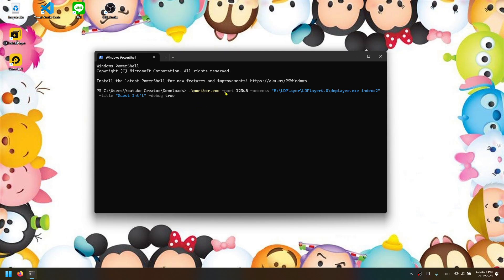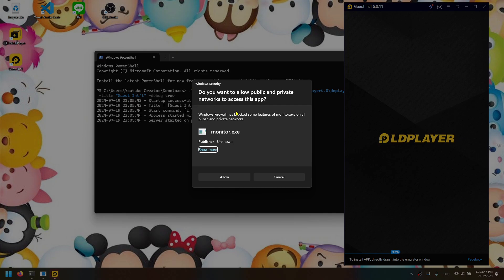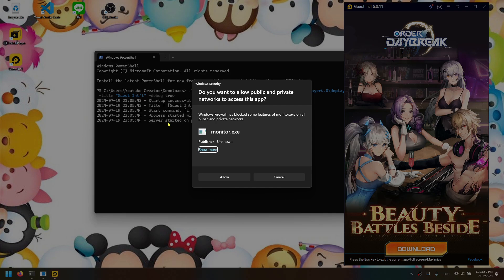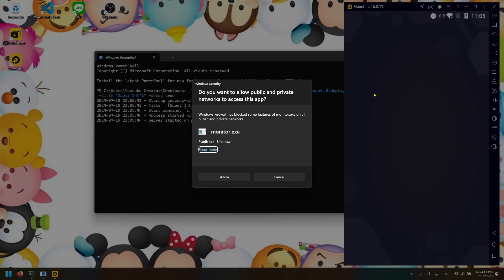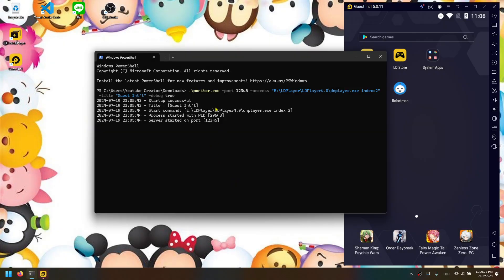Here I have monitor.exe with the parameter port 12345, start-process pointing to the DN Player that LD Player starts, the index equal to my guest VM, and debug true to show a bit more output. I press Enter, and now the Windows Firewall kicks in — this only happens at the first start. The whole thing works by doing network requests between the VM and this process, so you have to allow it in order to make it work. If you don't allow it, this whole monitor setup won't work on your machine.